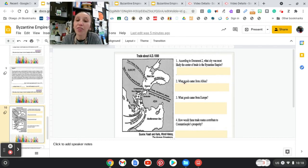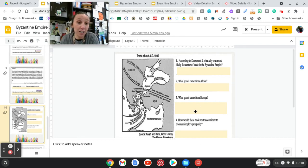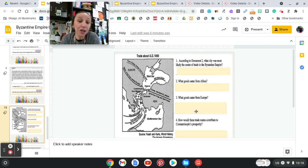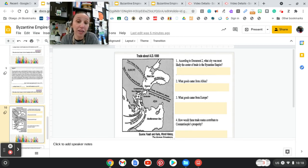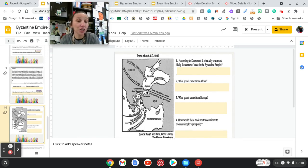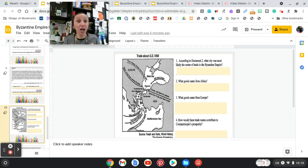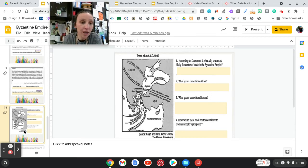How would these trade routes contribute to Constantinople's prosperity? Now, number four is an inferential question. You're not going to be able to get the answer from the actual map. You're going to look at the routes and come to a conclusion based off of what you see.